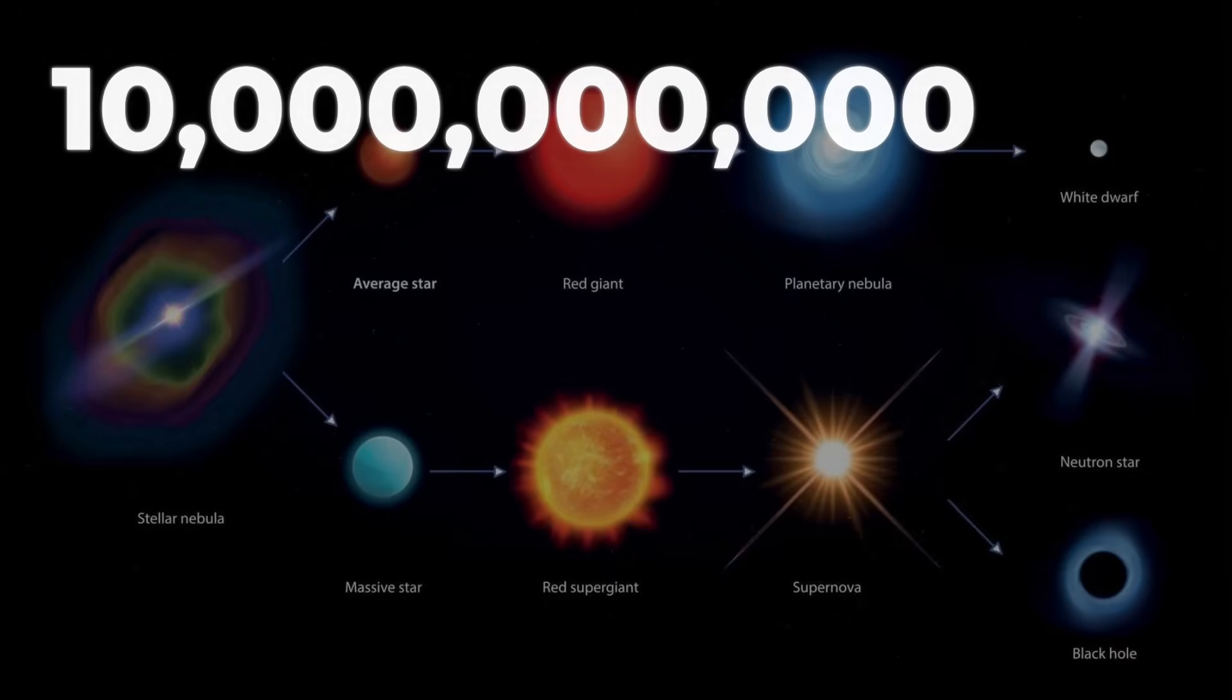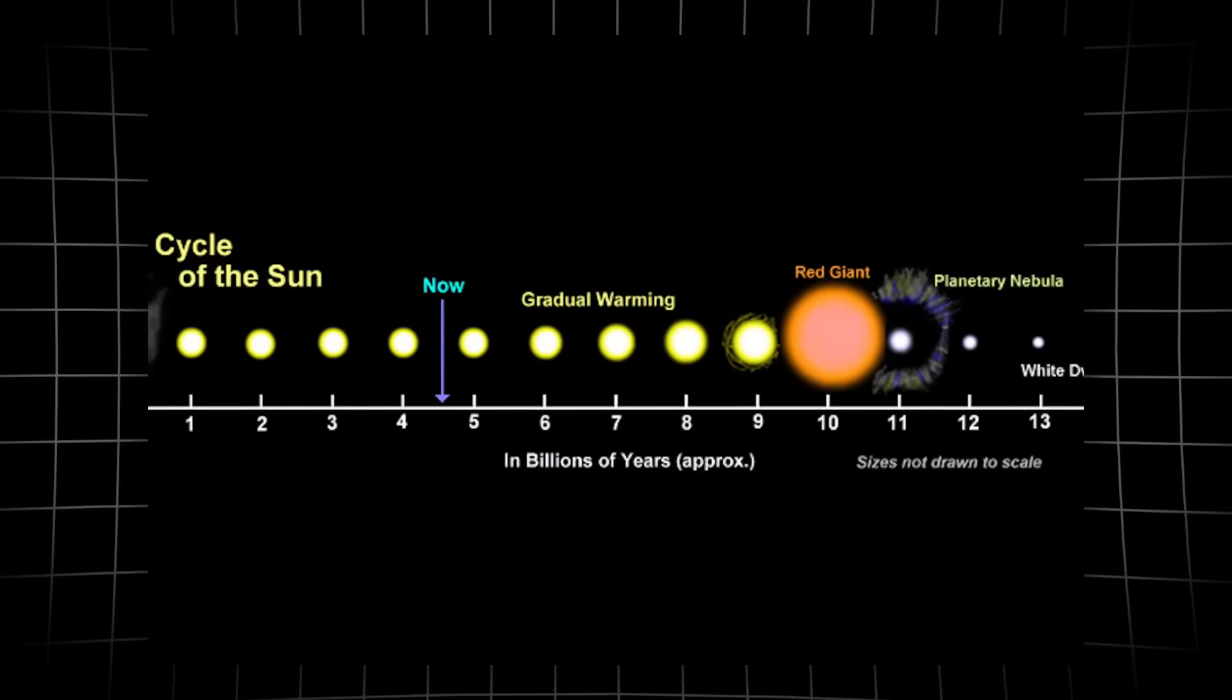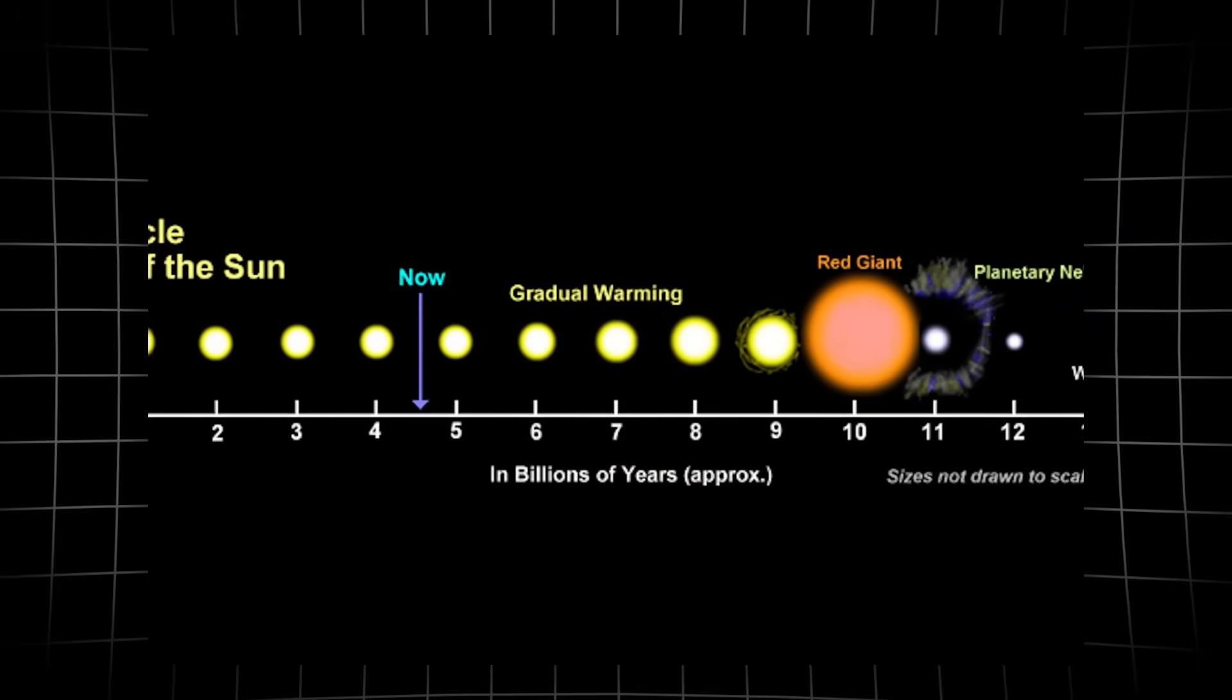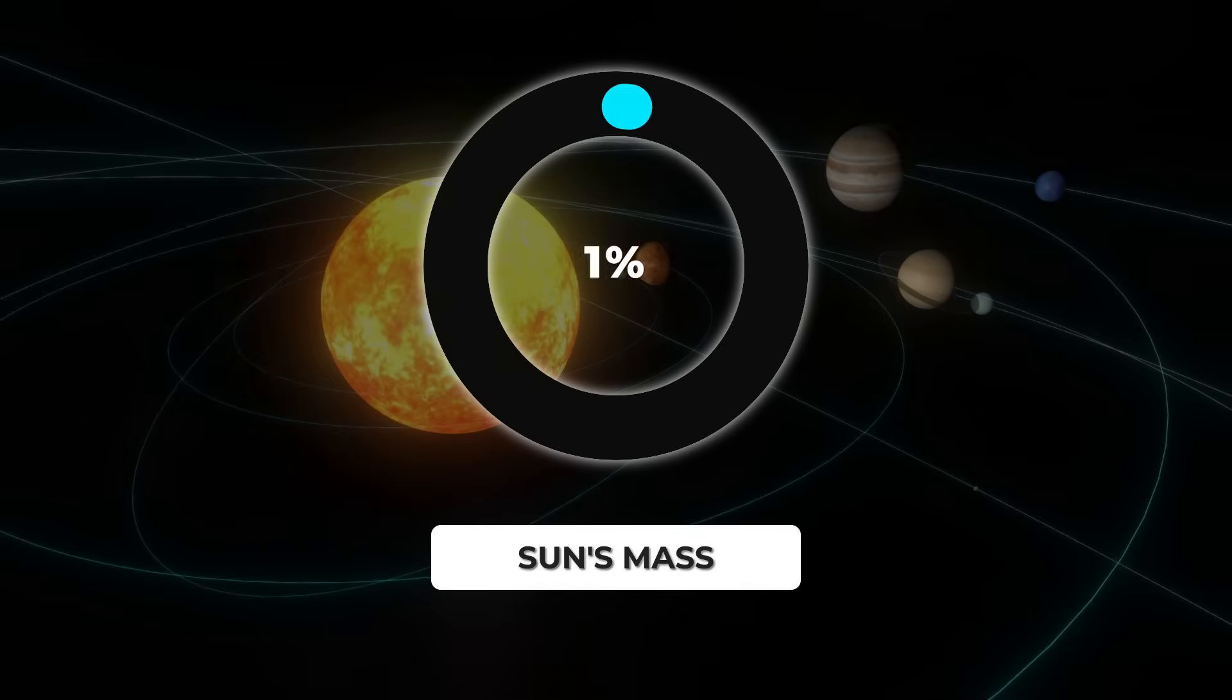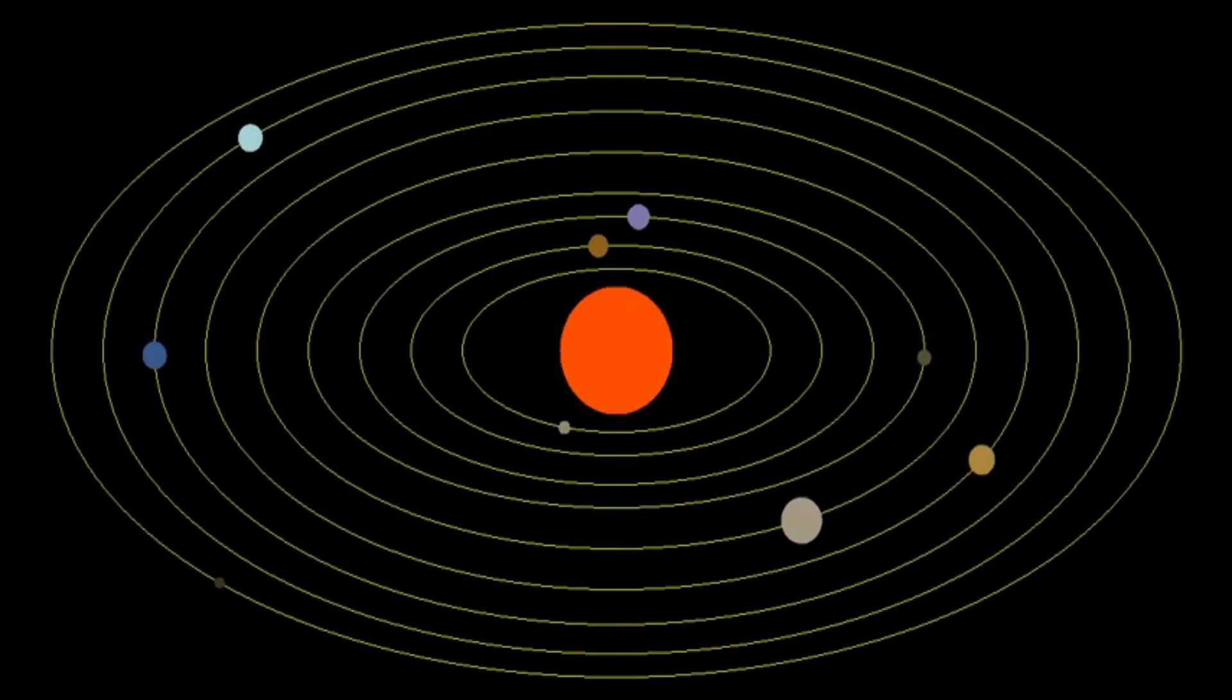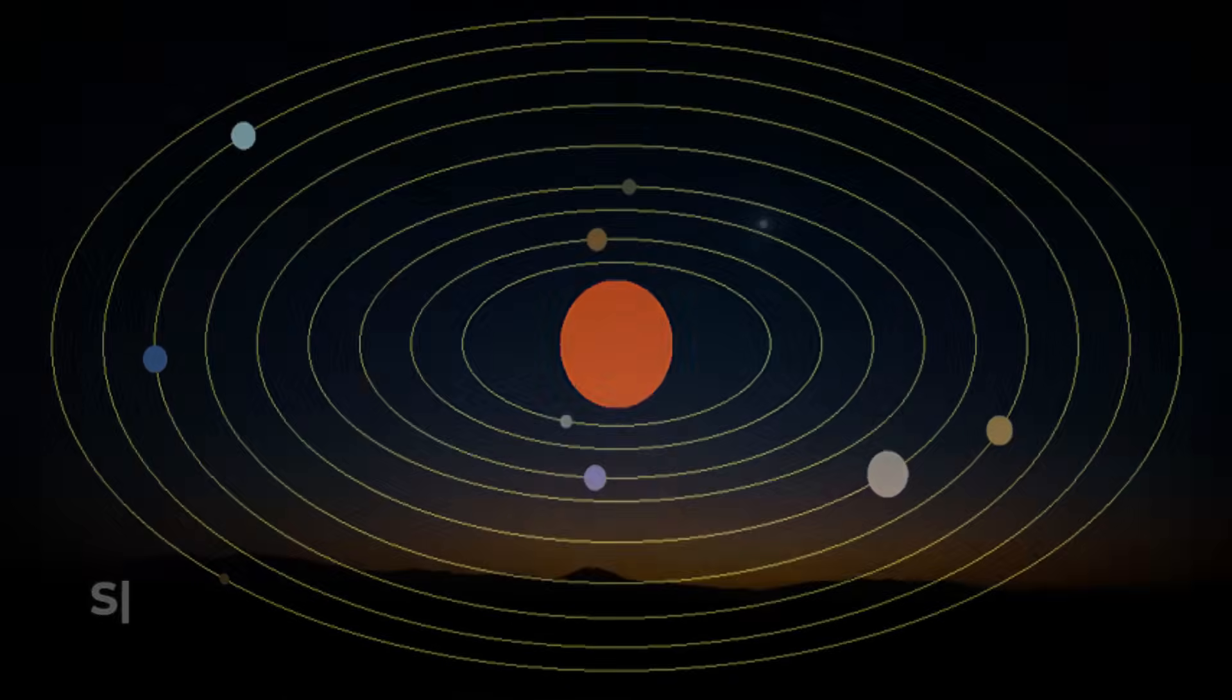The Sun will last around 10 billion years before running out of hydrogen, a mere blink compared to a red dwarf's timeline. It holds 99.86% of all the mass in the solar system, a gravitational anchor for everything from Mercury to the icy edges of the Kuiper Belt.